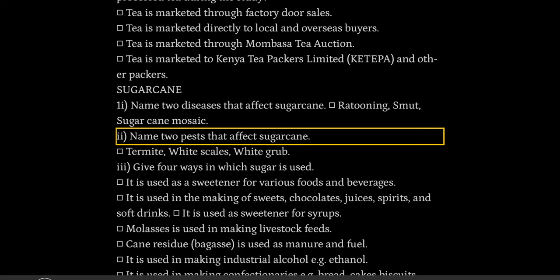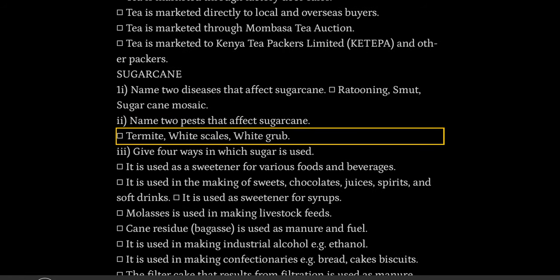Two: name two pests that affect sugarcane. Termite, white scales, white grub.